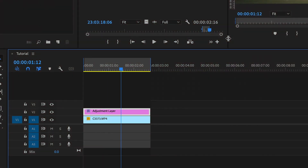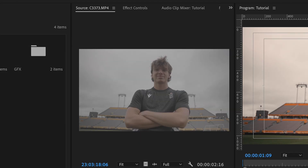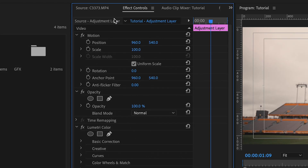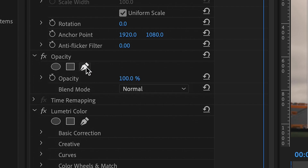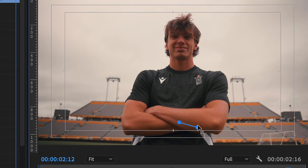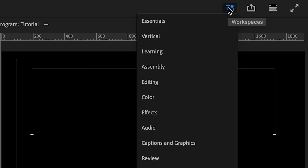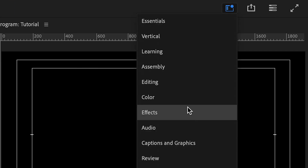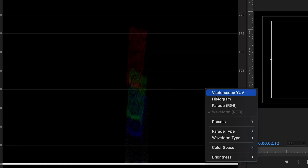With your imported clip in Premiere Pro that you've already done a color grade to, go to the effects controls and create an opacity mask around your subject, but only make a mask that has skin selected. Go to your color tab and select Lumetri scopes, and if it's only showing the waveform scope, right click and select vectorscope YUV.